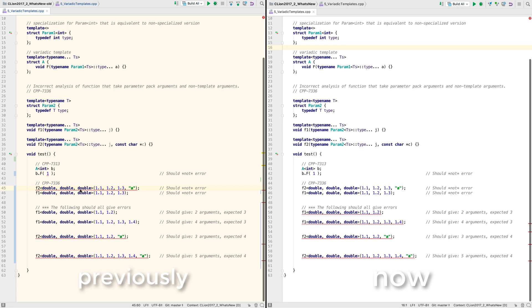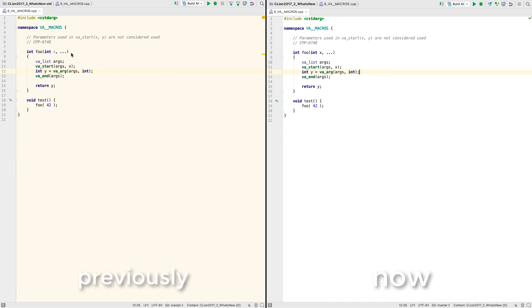A couple of issues with variadic templates. These lines should not be errors. The ones at the bottom should, but different ones. And even an issue with variadic functions and the va underscore macros, thinking that this variable was not used when it was actually being used by the macro.